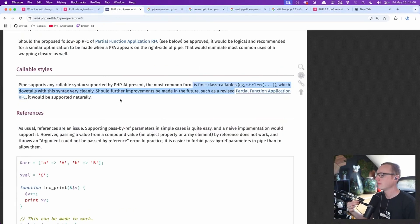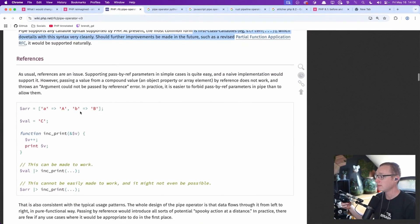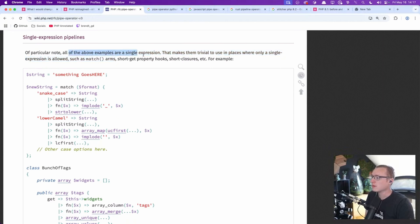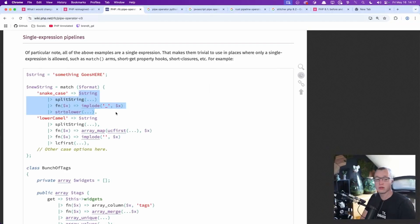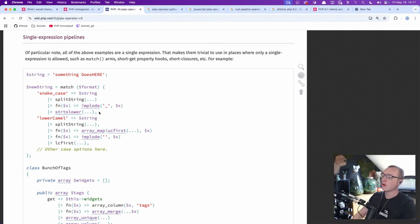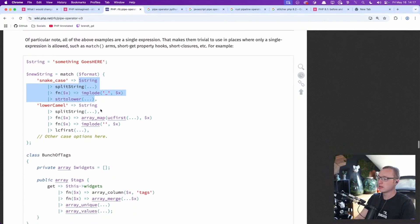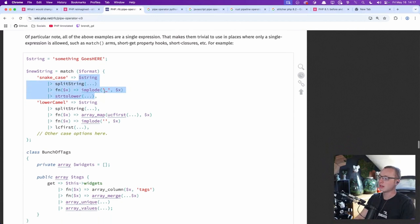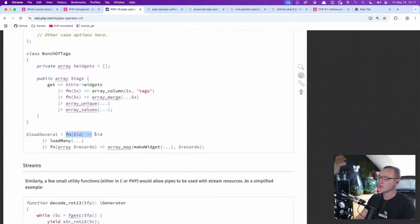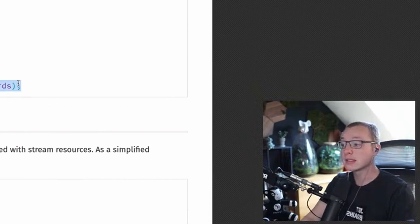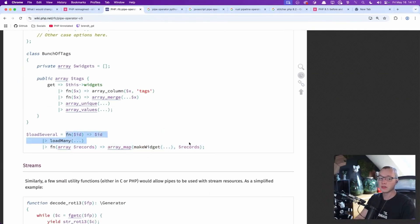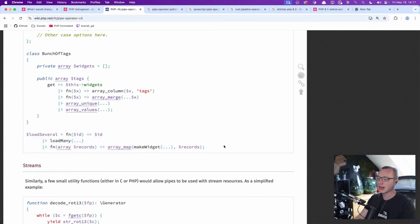Larry, if you're watching this — great job. Of particular note, all of the above examples are a single expression, making them trivial to use in places where only a single expression is allowed. So all of this is basically one expression to PHP — you could use it in a match case, or as the return of a short function. There will be use cases for this, I'm pretty sure. It makes things very concise and compact, though I'm not sure it will always be clear.